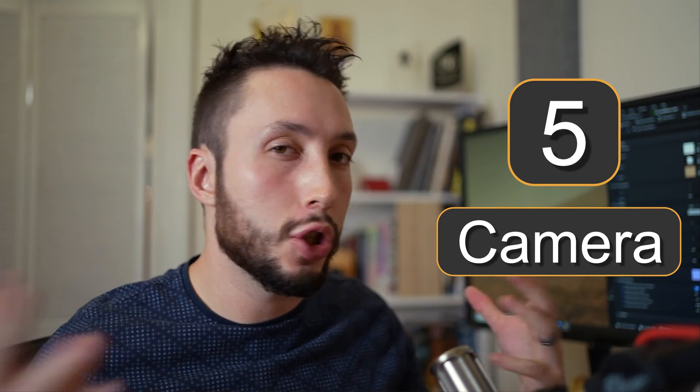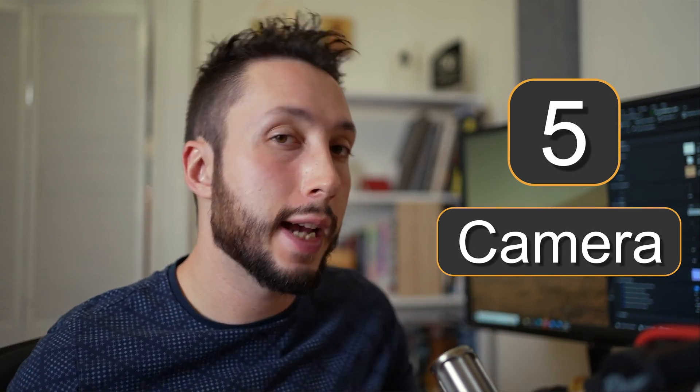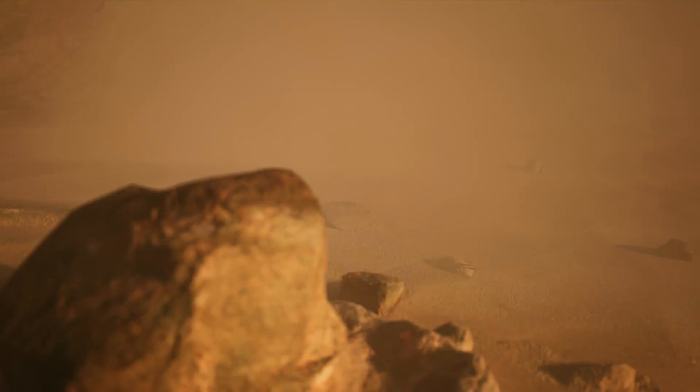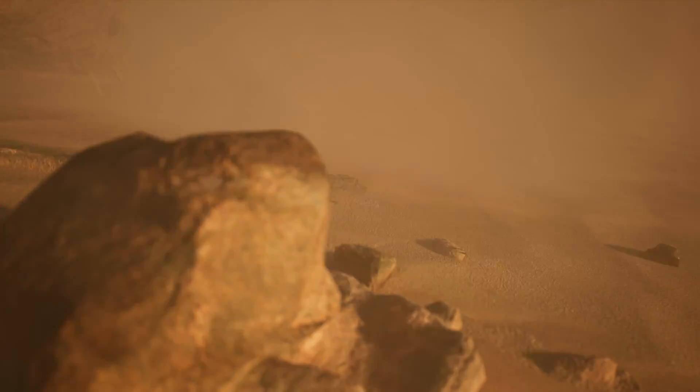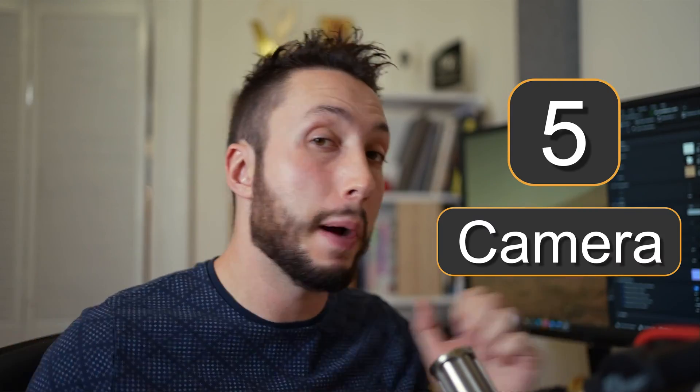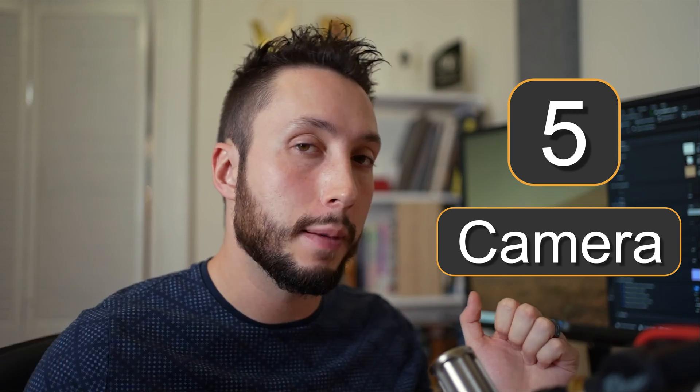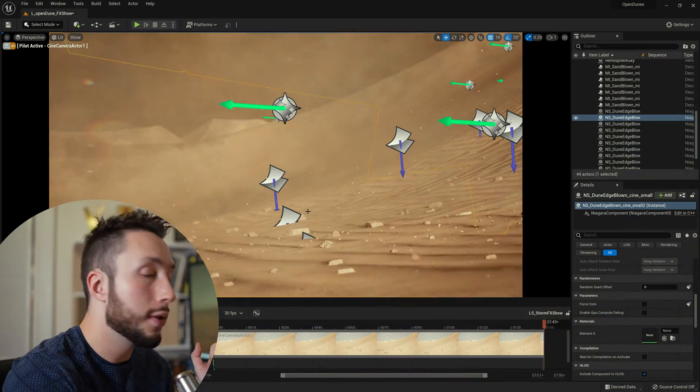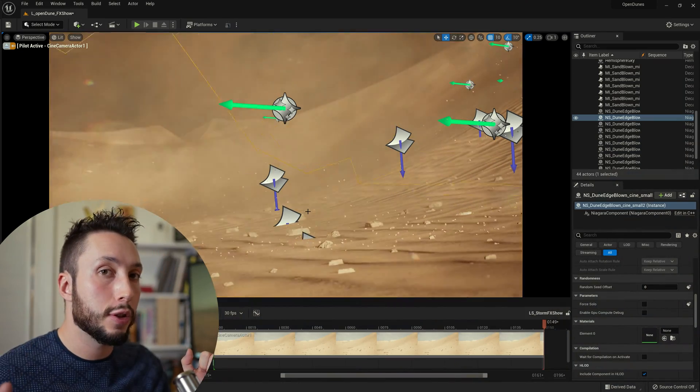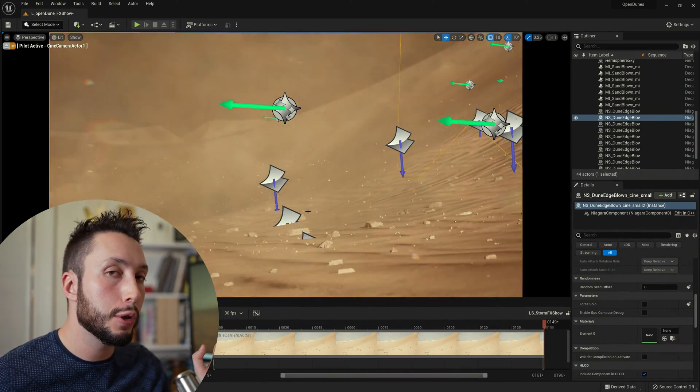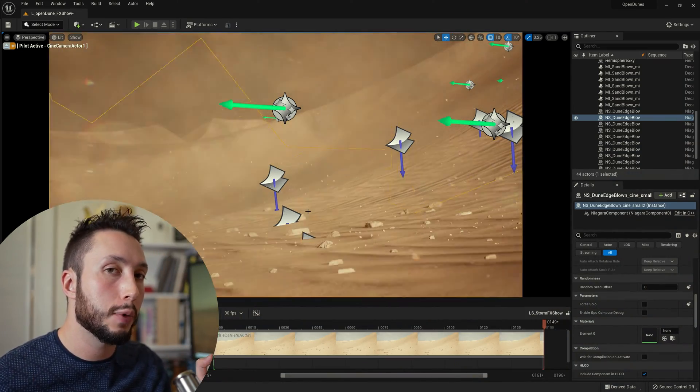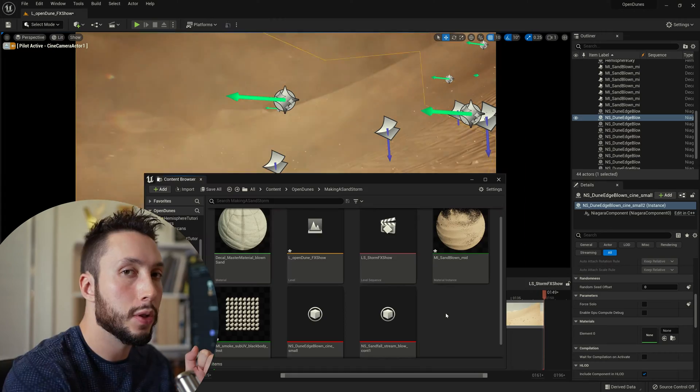Having our camera shake a little bit as if it's being blown by the wind is going to help sell the effect that we're in a storm and we're being buffeted by the sand blowing against us. So this can easily be achieved by adding a camera shake blueprint to your camera in sequencer.